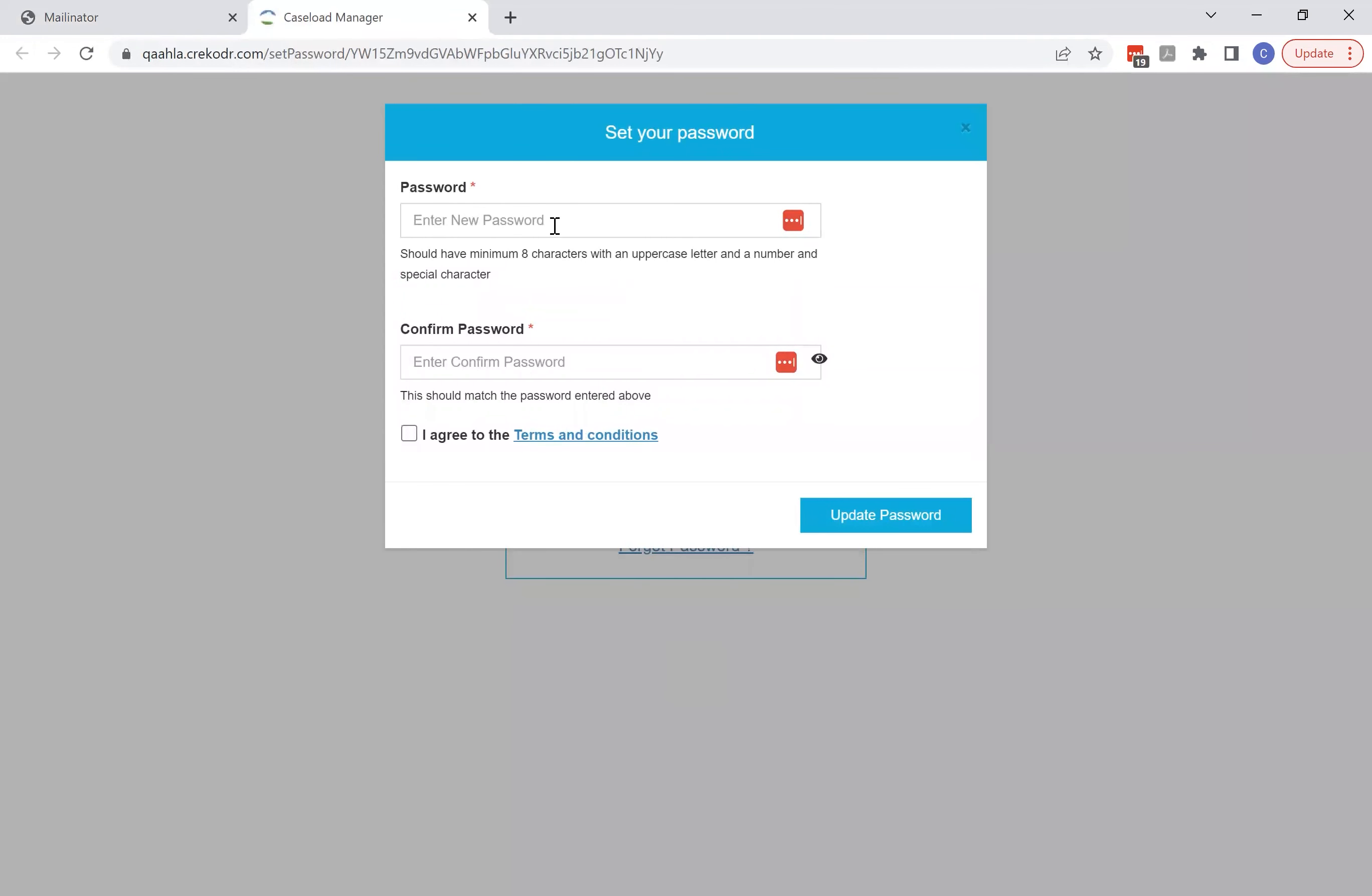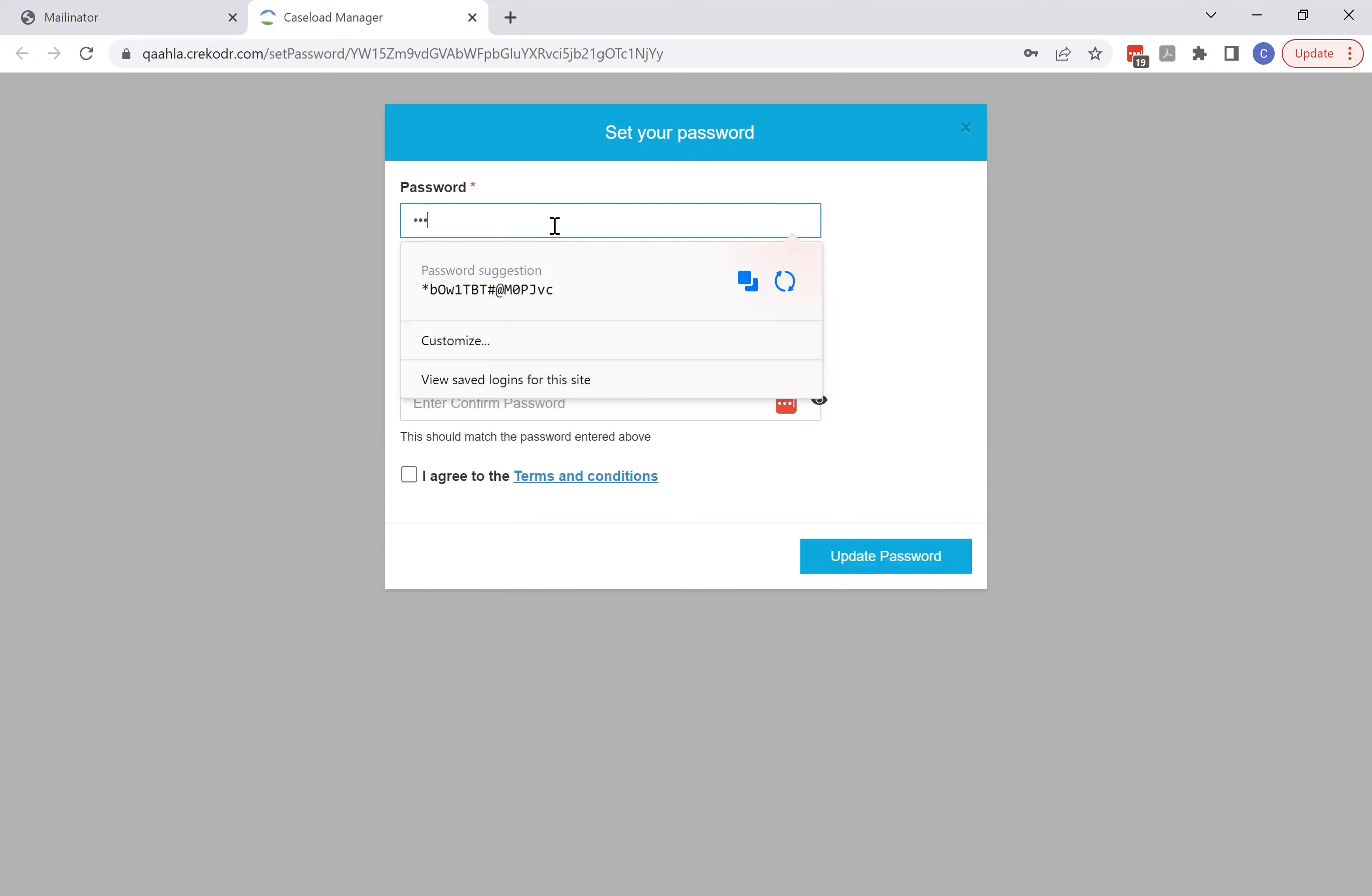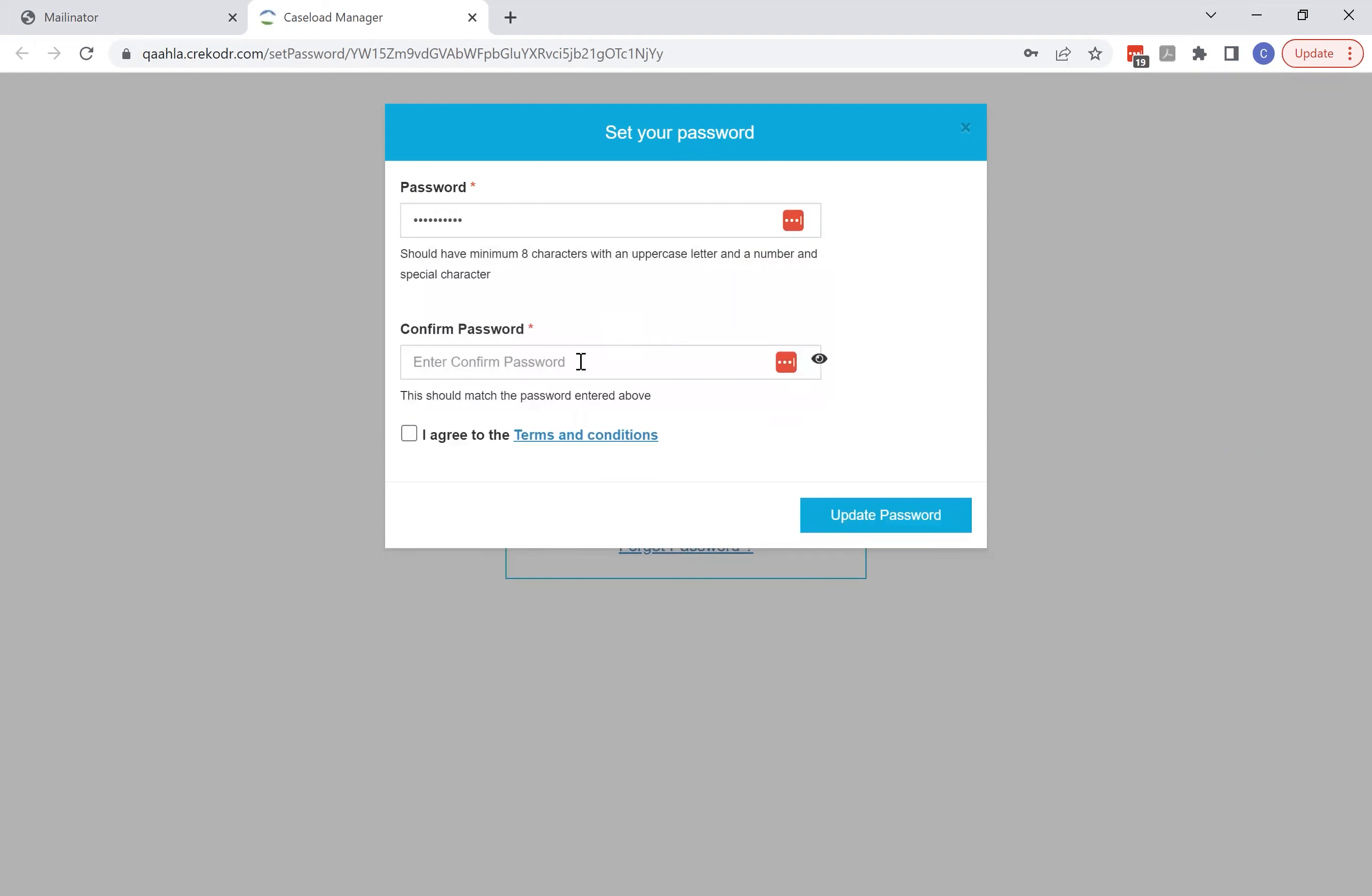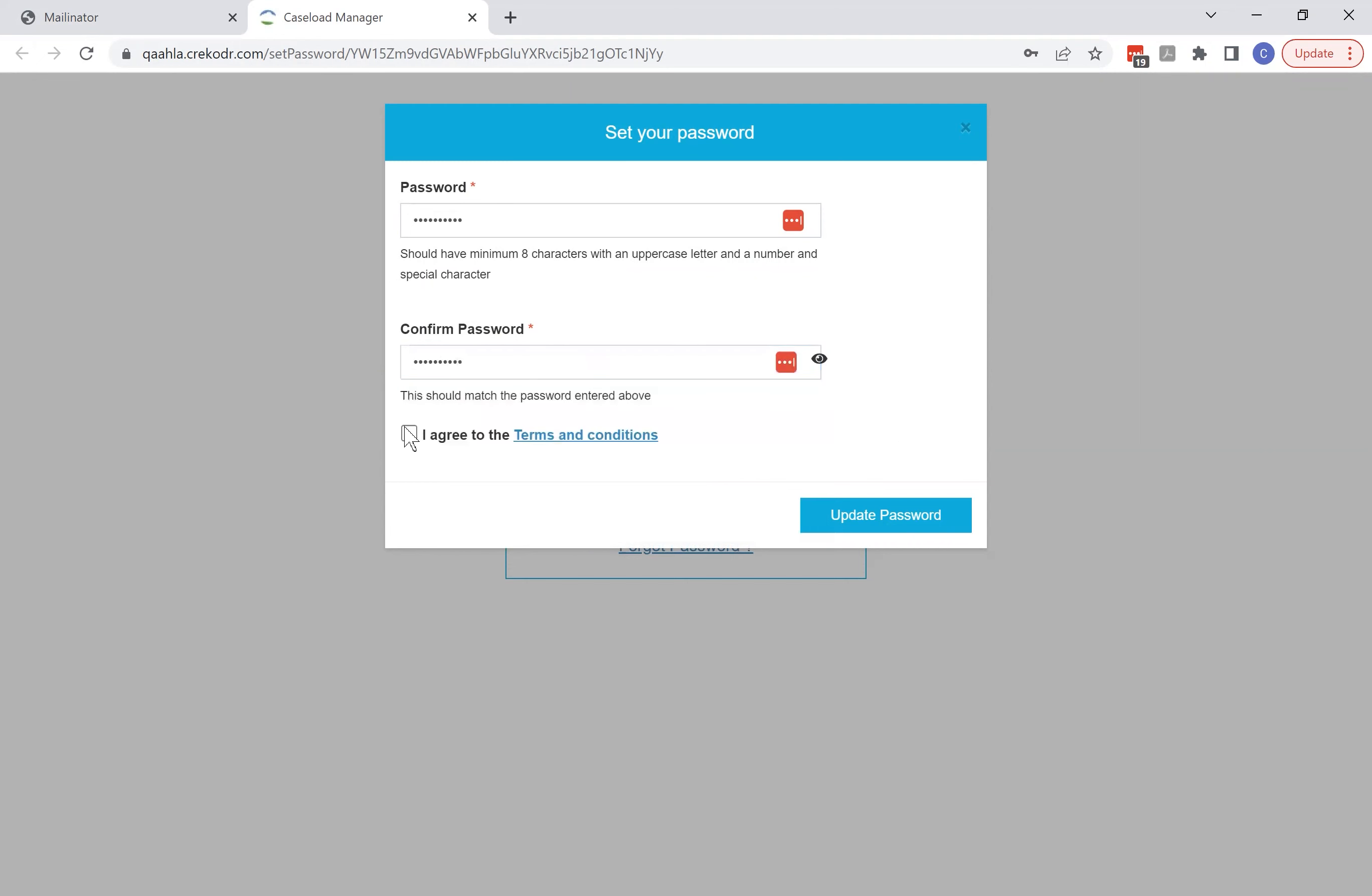And when you click that, you'll have an opportunity to enter your password twice that you'll use to log in to the odr.com environment. So just make sure that your password has a minimum of eight characters with at least one uppercase letter and a number and a special character.